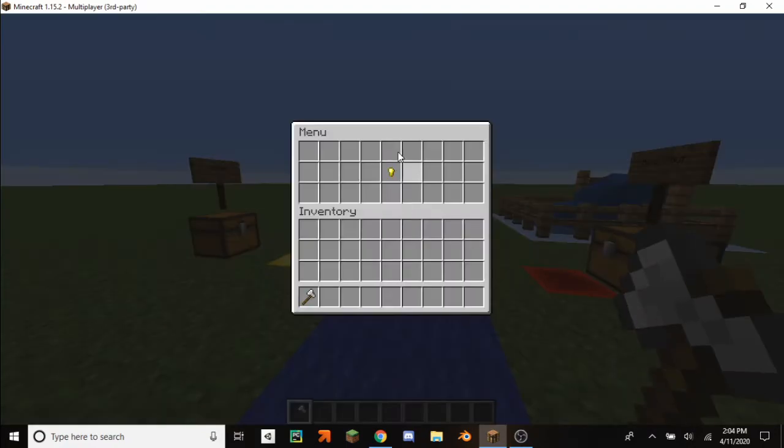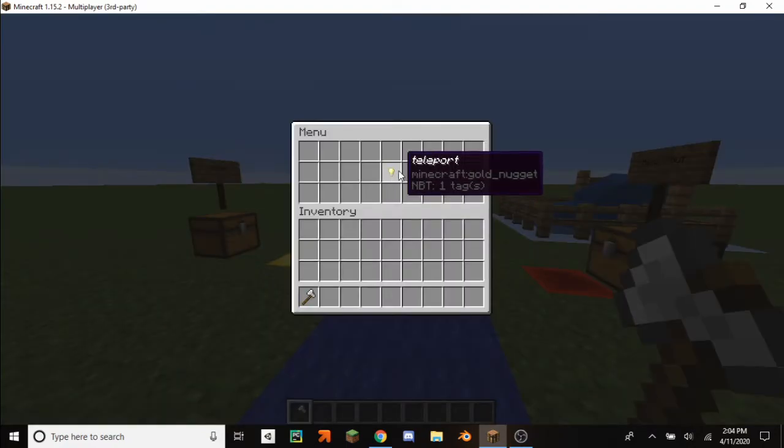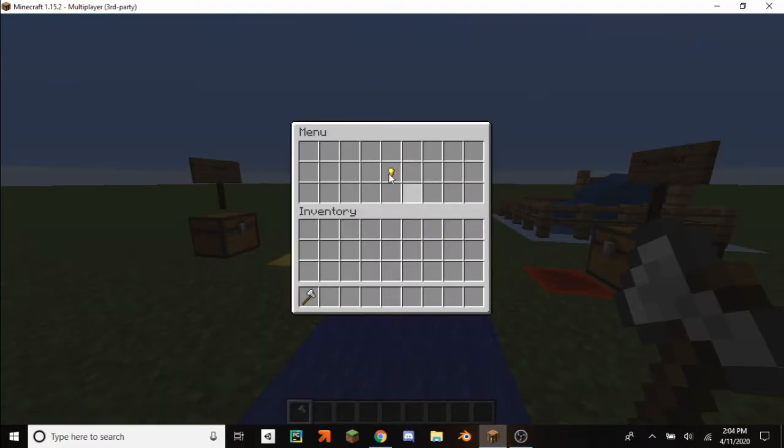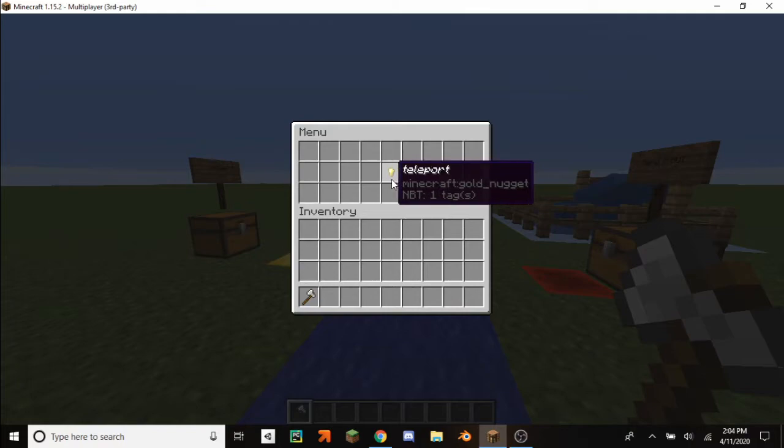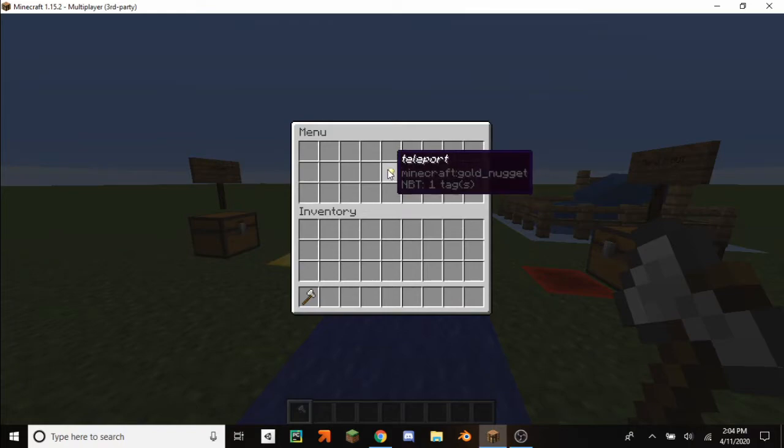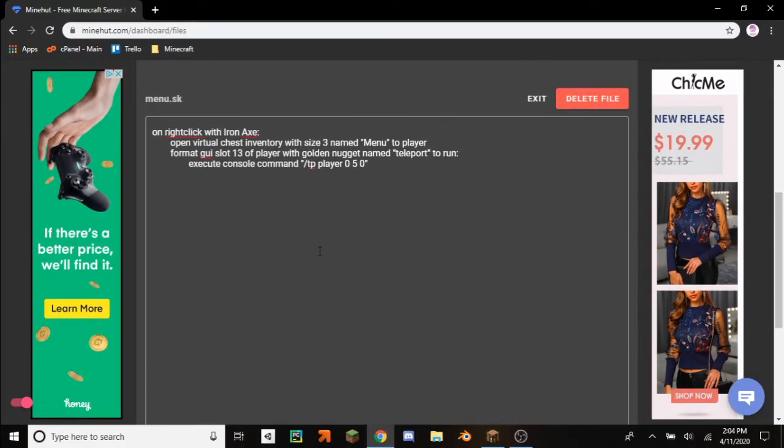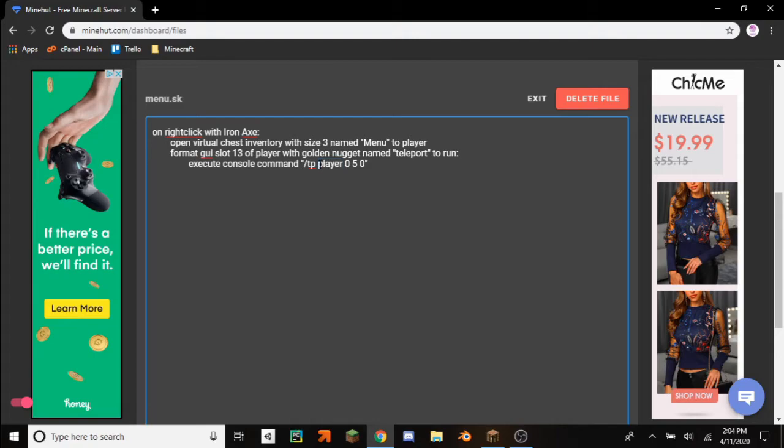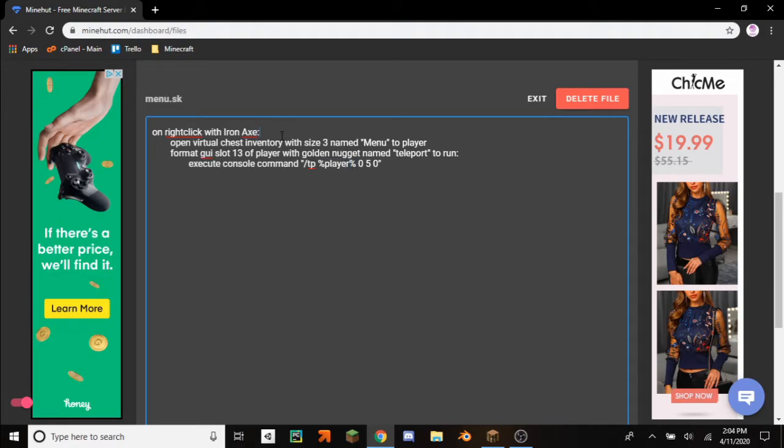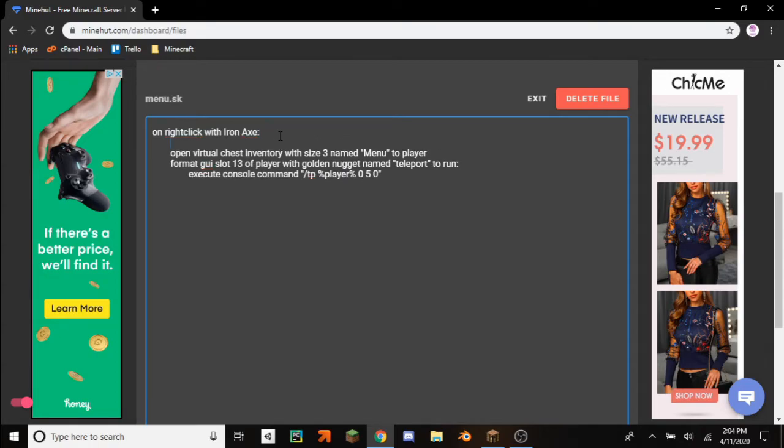So in order to fix that we actually have to restart our server entirely. But before we do that, just to save us some time, in here the reason why it doesn't give us any errors is because player isn't actually the player name. So to actually get the player name you have to make sure that it reads this as a variable, so player as a variable.